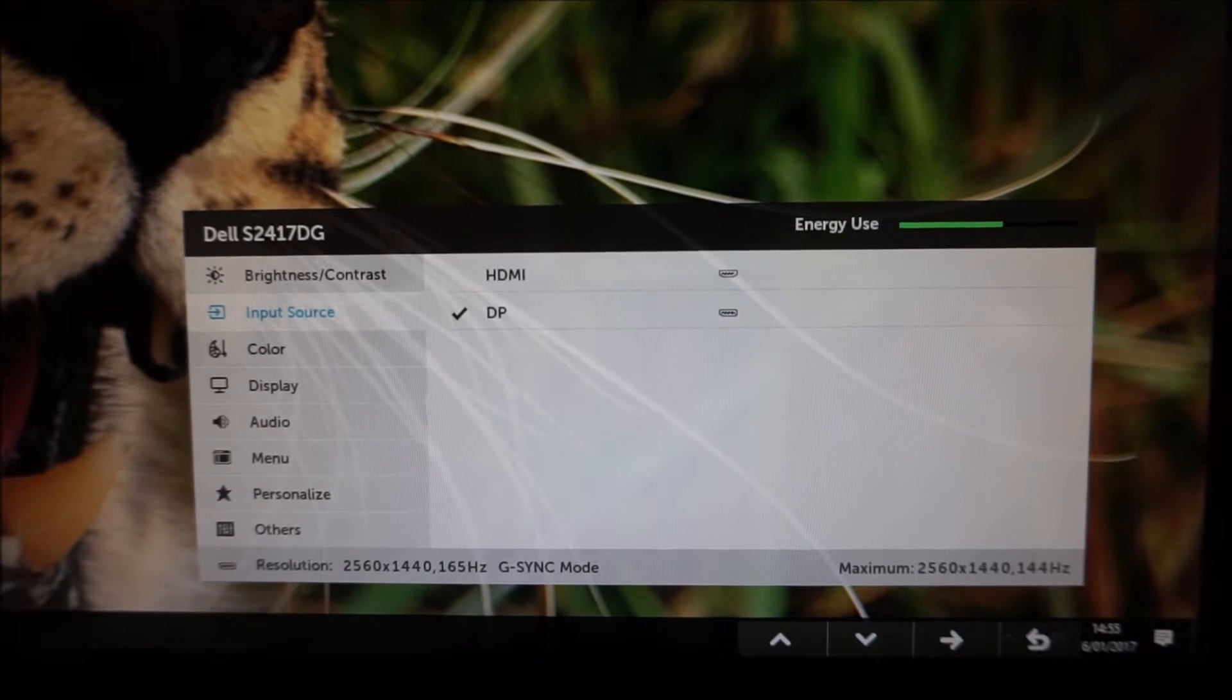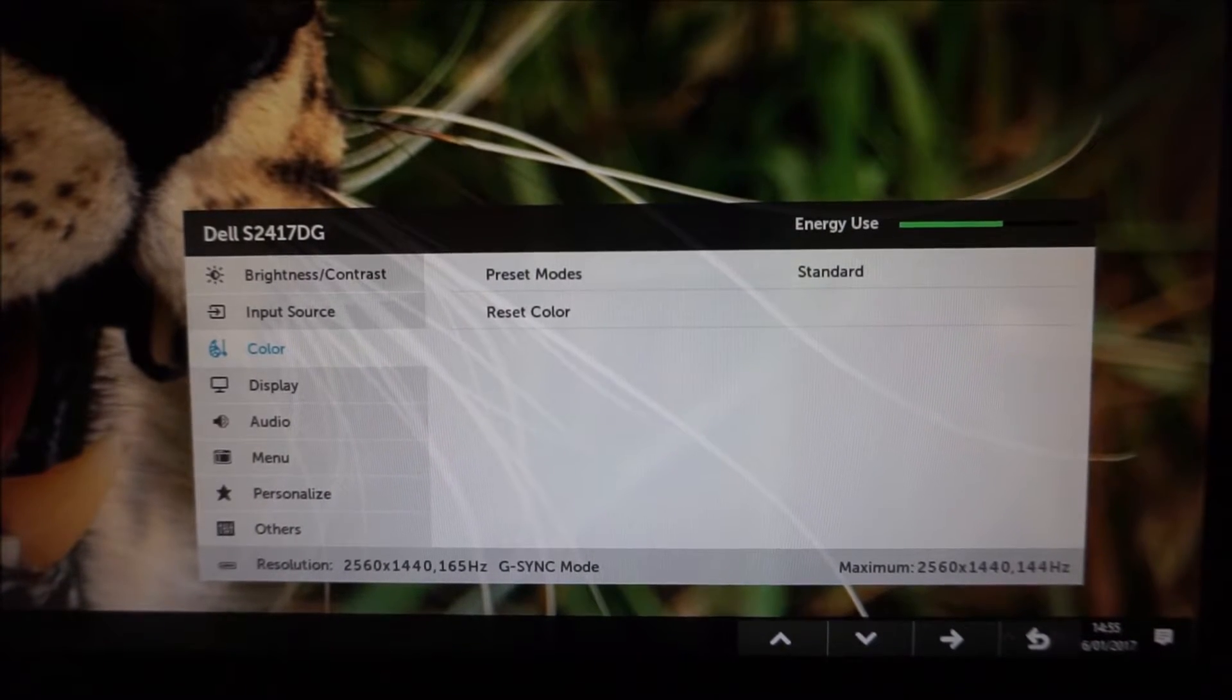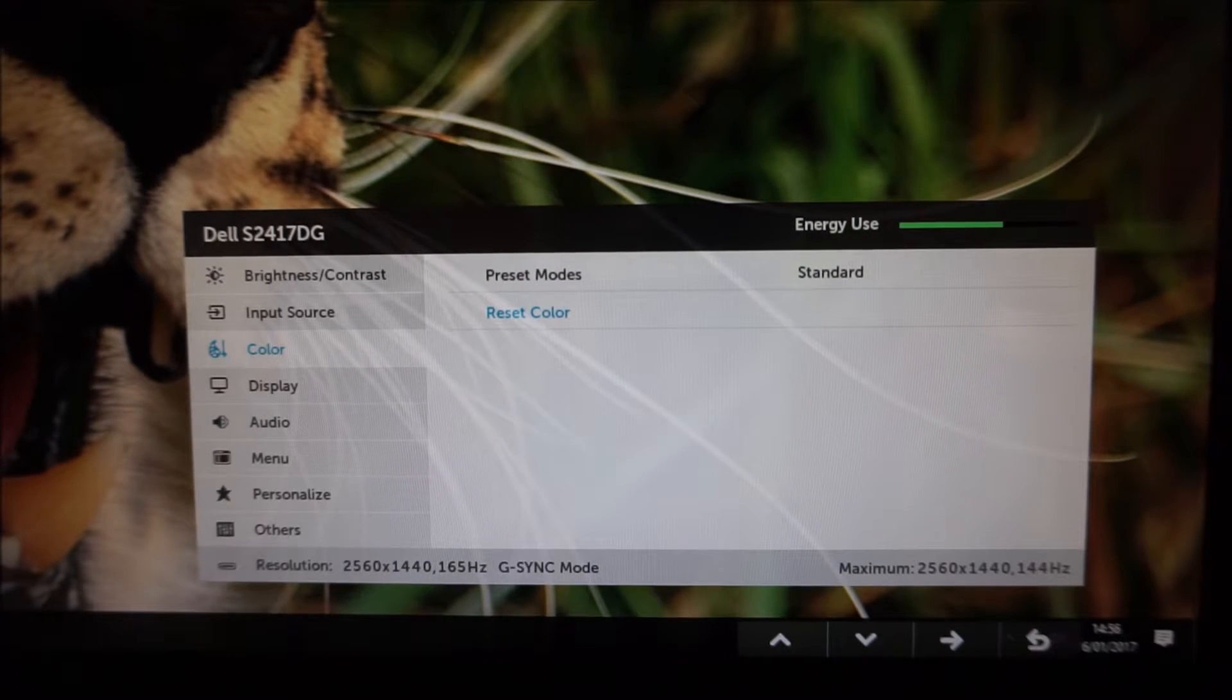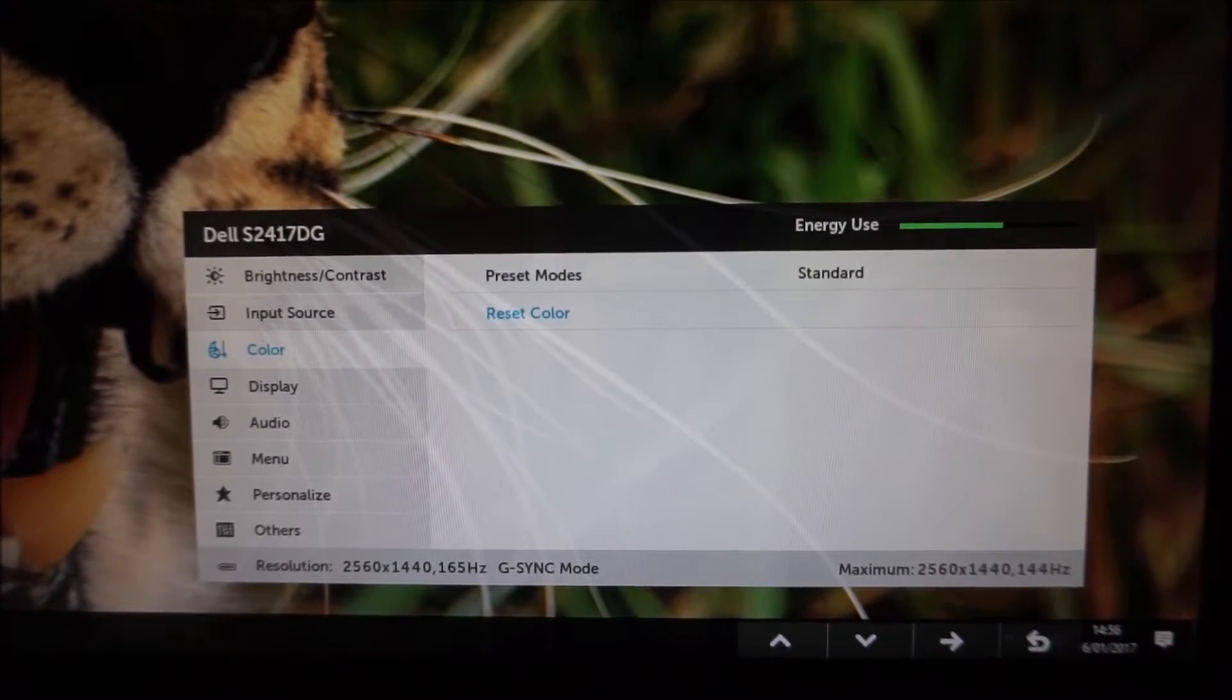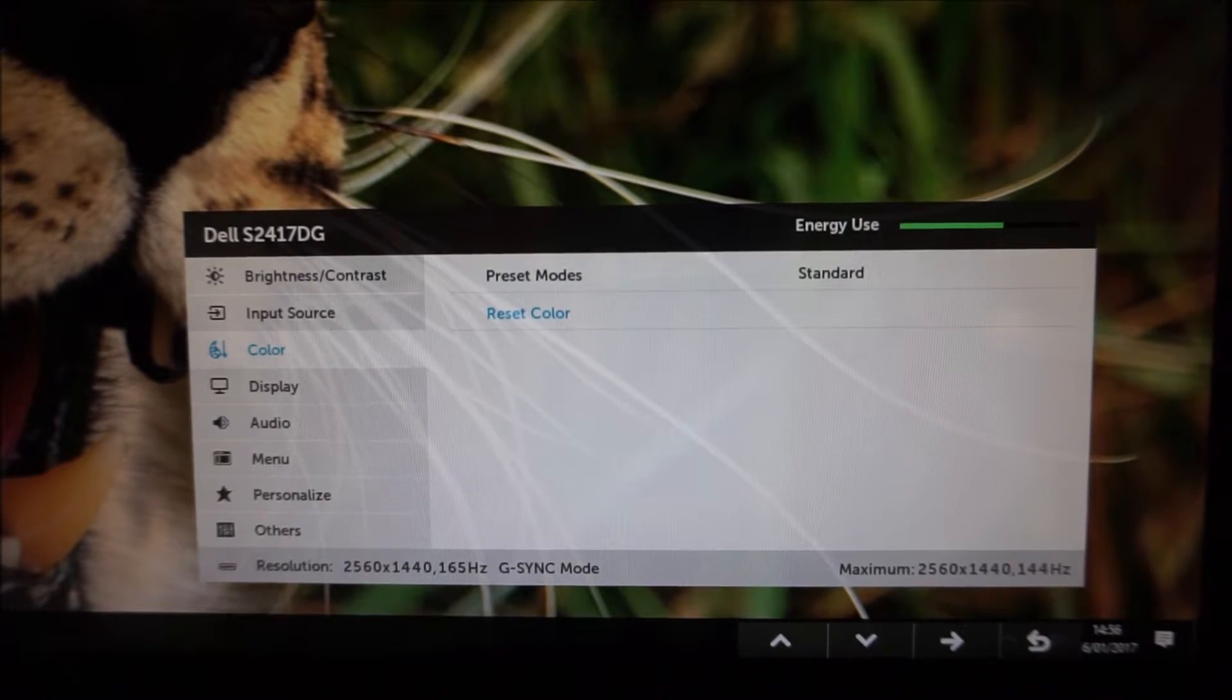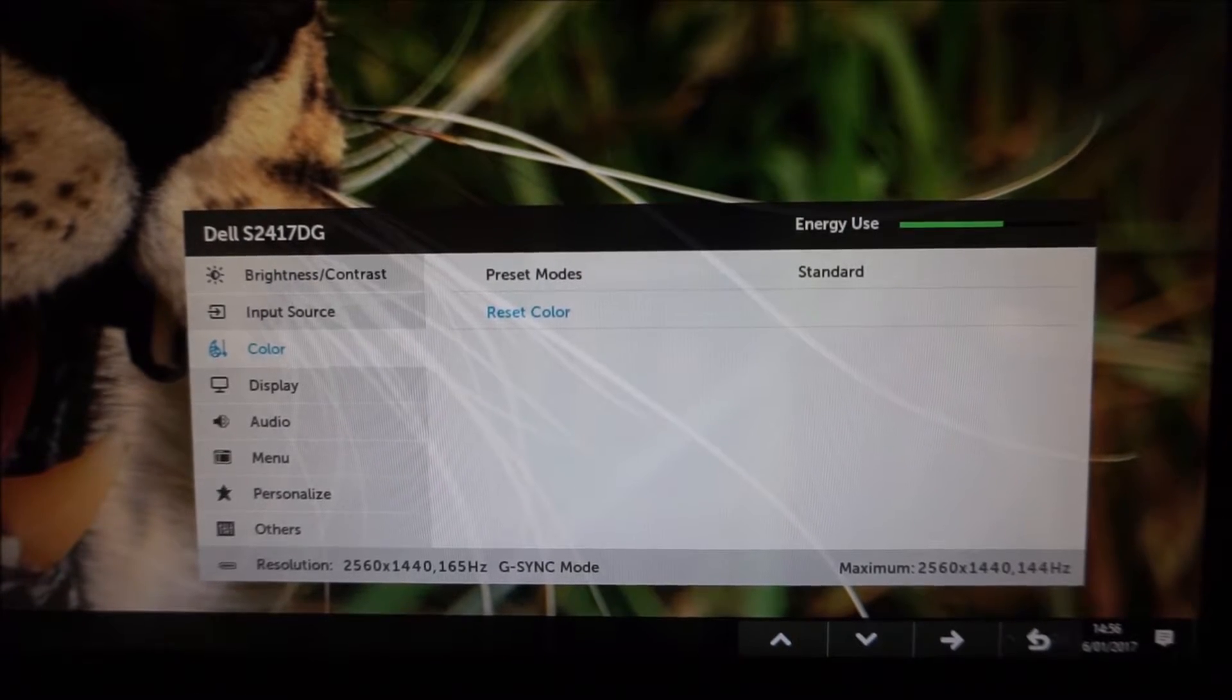Next there's colour. That allows you to change the preset mode or reset things to the factory defaults, just the colour settings. That's something I've accidentally done. Slightly annoying, not too annoying because I've written everything down anyway but I'll tell you why it's slightly annoying.